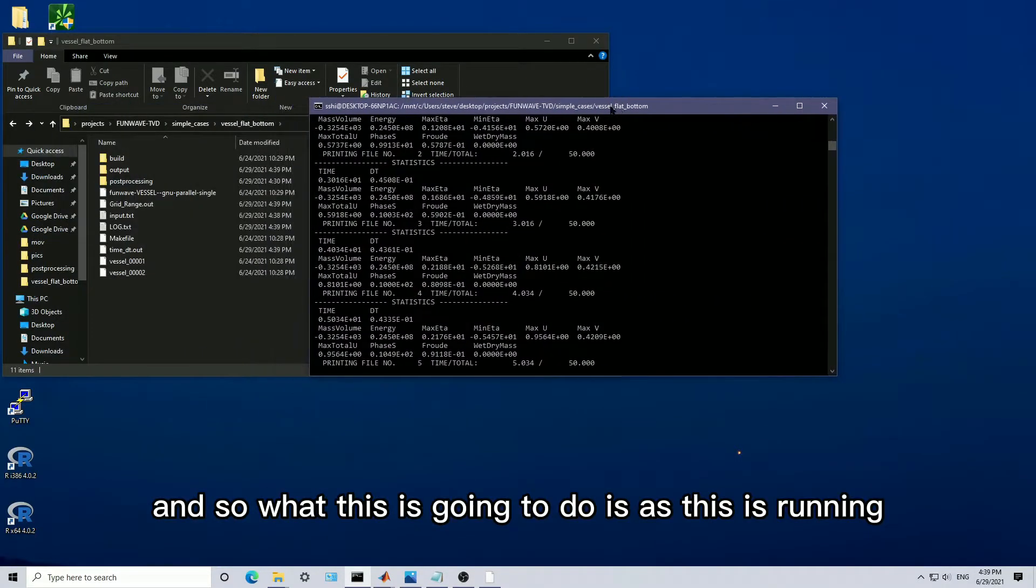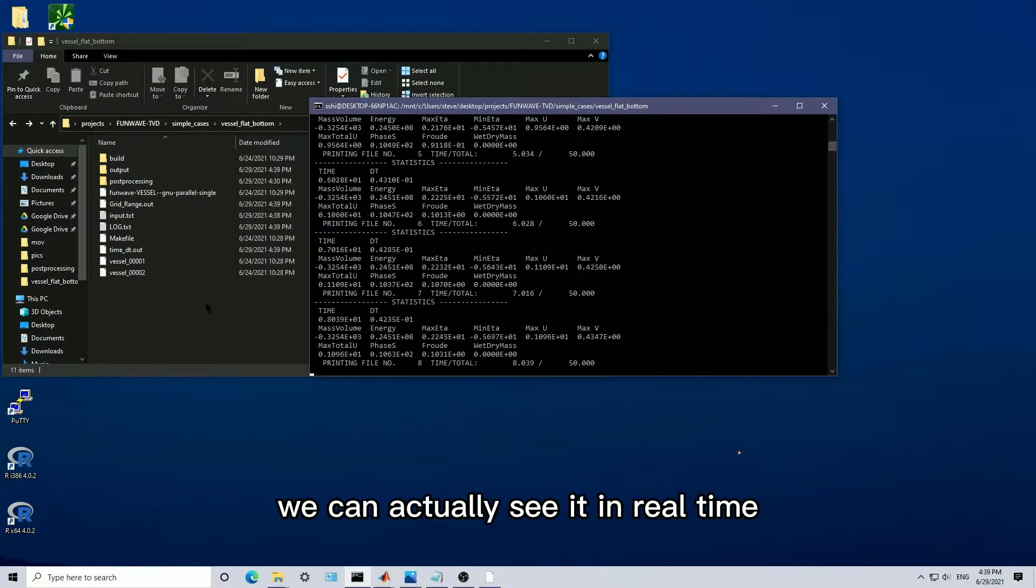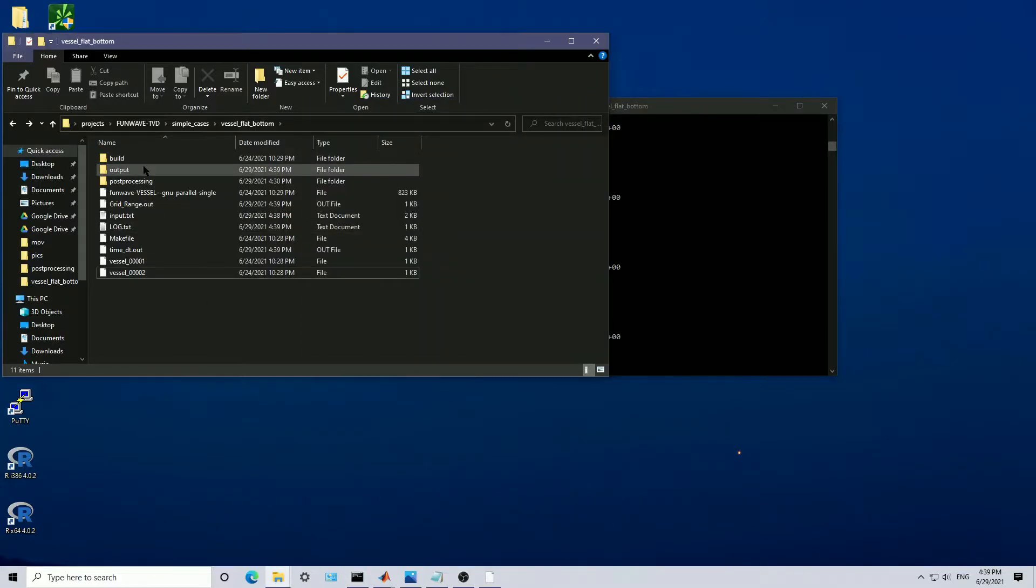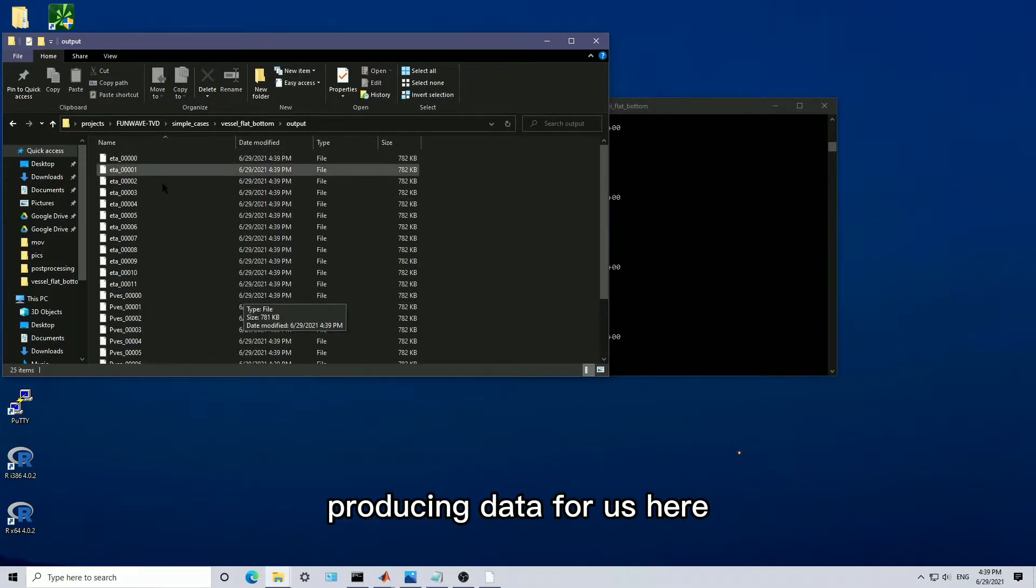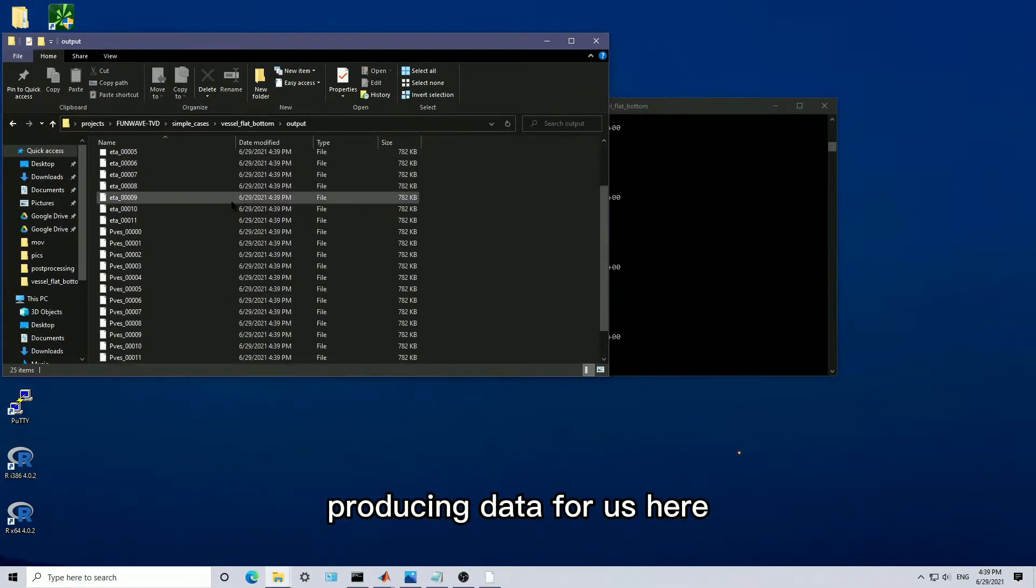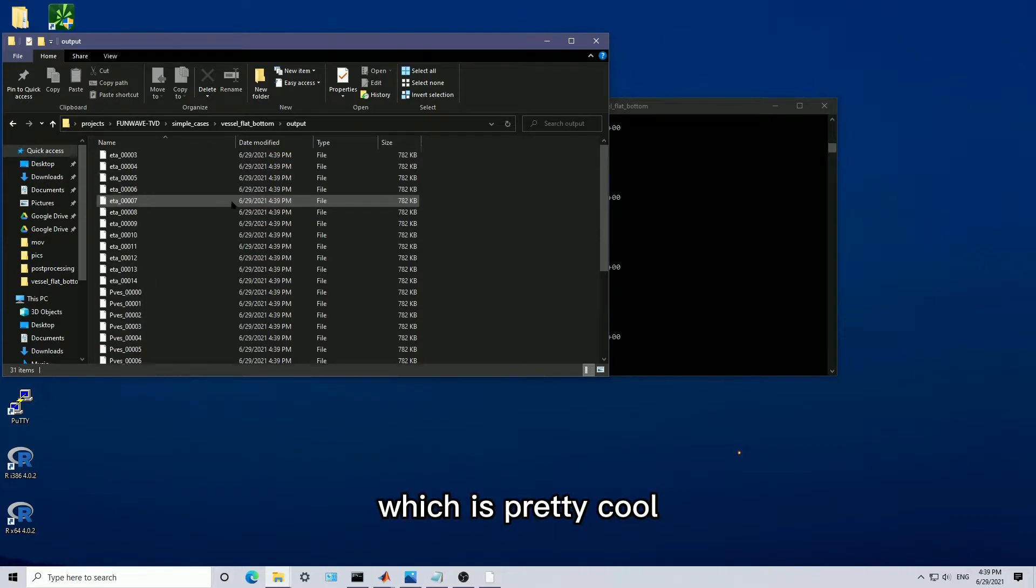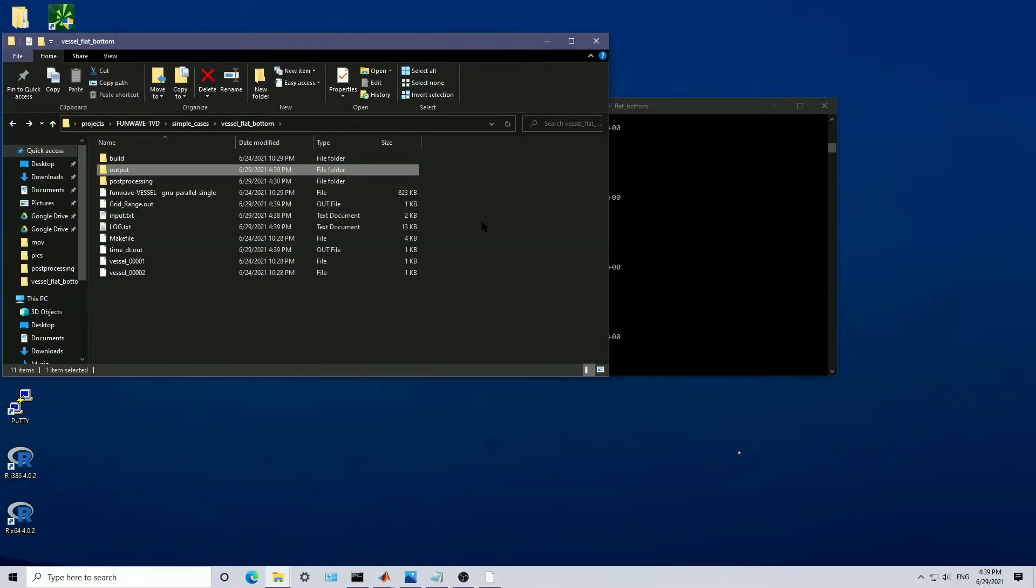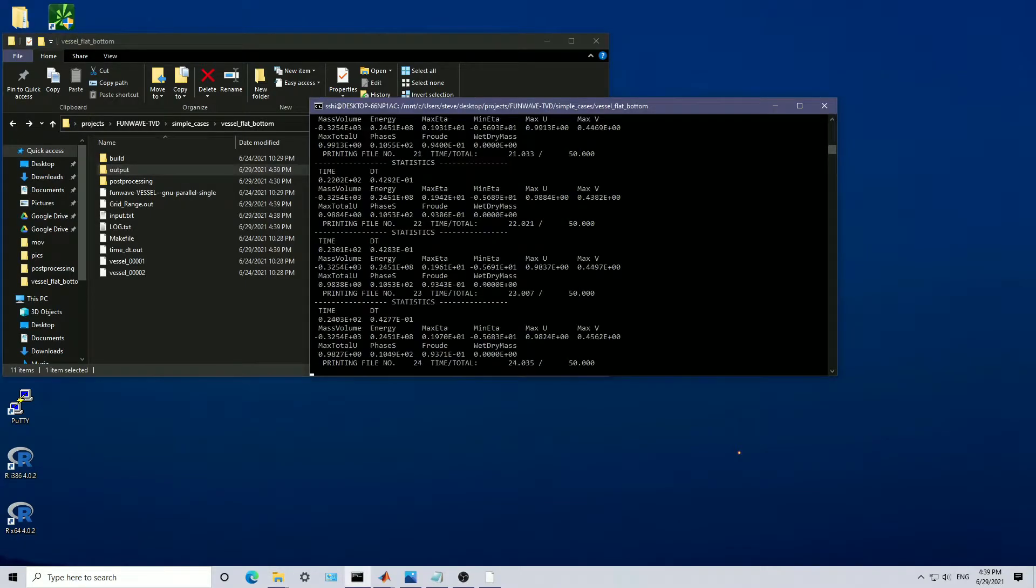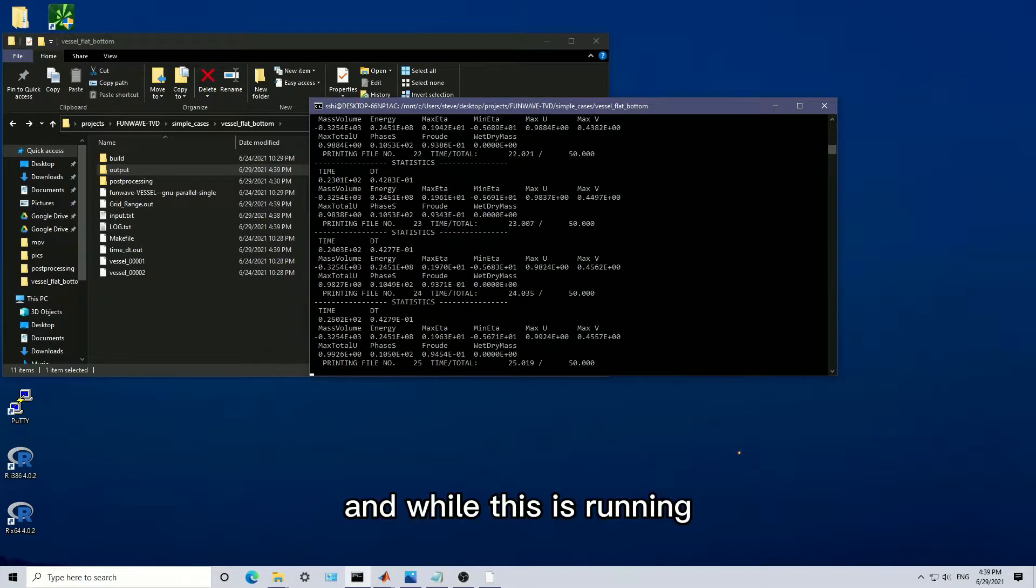We have it run. What this is going to do is, as this is running, we can actually see it in real time producing data for us here, which is pretty cool.